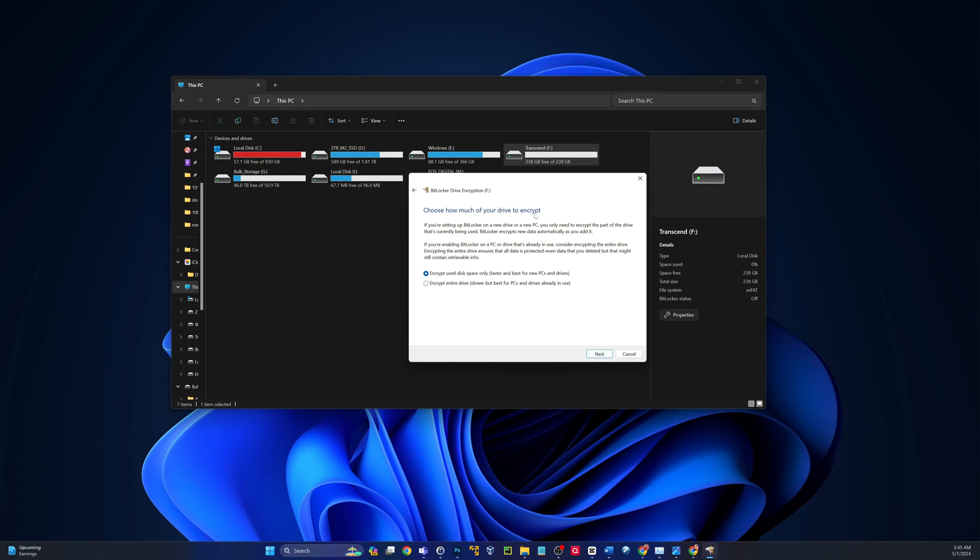Choose how much of your drive to encrypt. So you can do encrypt only the use space, and as you add things to the drive, it will continue to encrypt the new use space. This is faster, obviously. Or you can encrypt the entire disk.